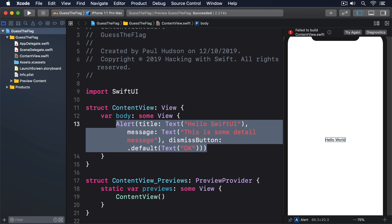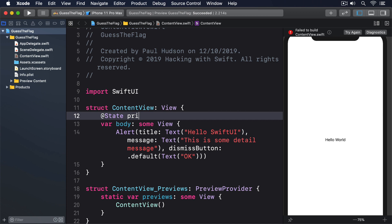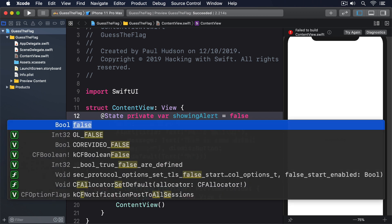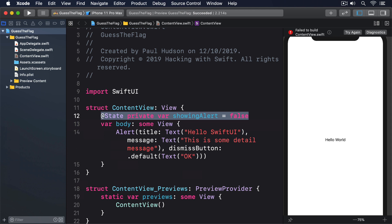More interesting is how we present the alert. We don't assign the alert to a variable then write something like myAlert.show(), because that would take us back to the old 'series of events' way of thinking. Instead, we create some state that tracks whether our alert is showing, like this: @State private var showingAlert = false. We then attach our alert somewhere to our user interface, telling it to use that state to determine whether the alert is showing or not. SwiftUI will then watch showingAlert and as soon as it becomes true, it will show the alert.